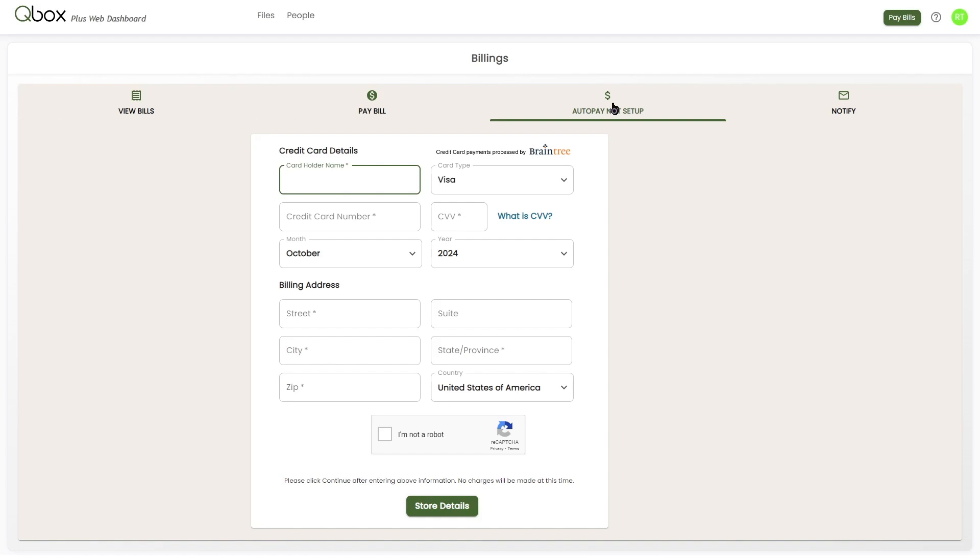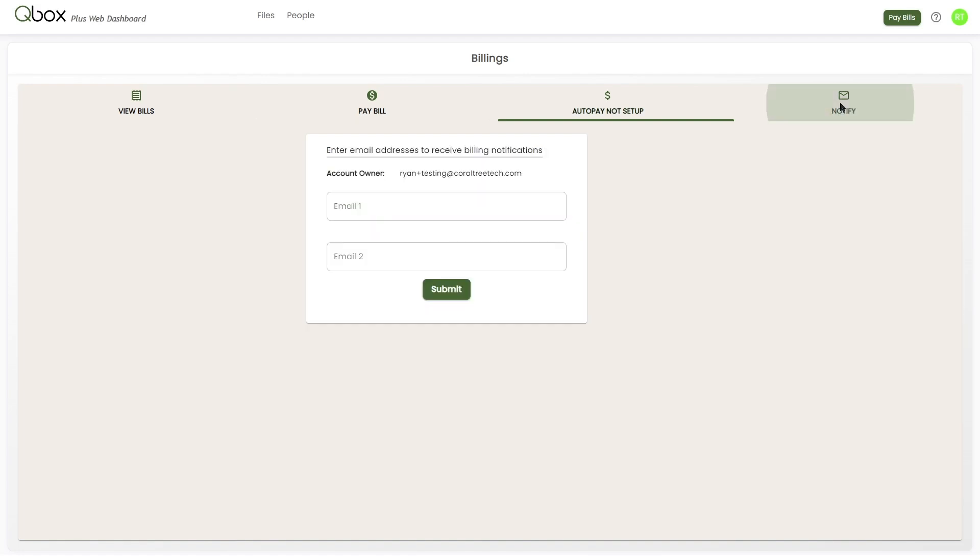The last option is to set up billing notifications. You can configure your account to send billing notifications to someone else in addition to yourself. On their end, they don't need to have a QBox account and they can make payments on your behalf.